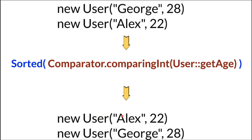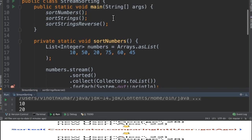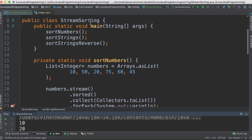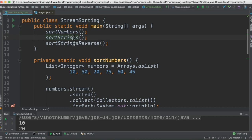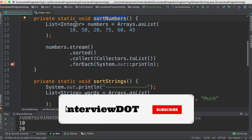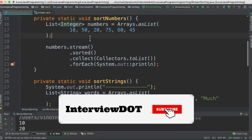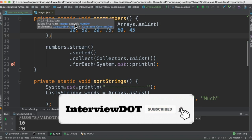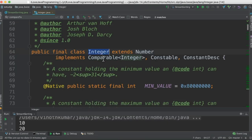I've created a class called StreamSorting with three methods: one to sort integers, one to sort strings, and one to sort strings in reverse order. In the sortNumbers method I've created a list of integers. The Integer class implements the Comparable interface.